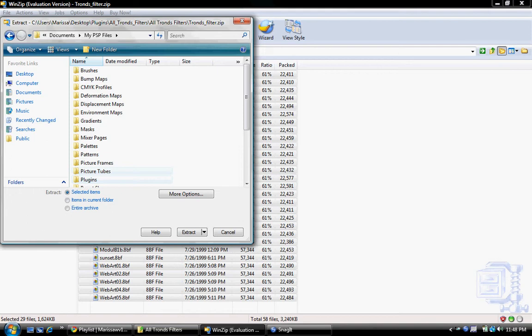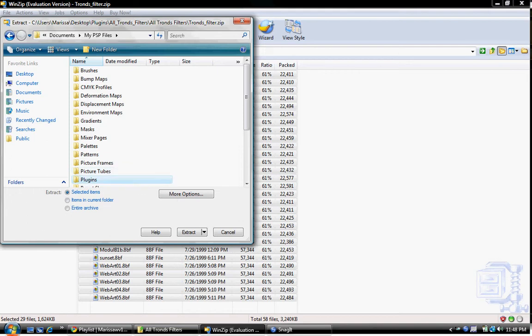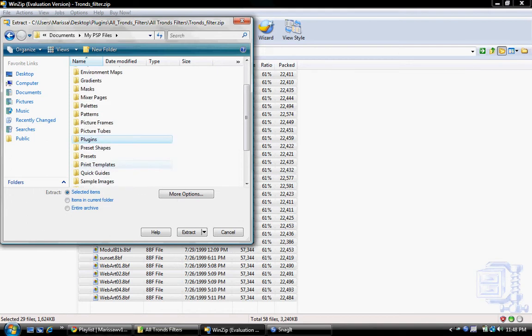And then go to, but actually sometimes your program won't come with a folder called Plugins, so what you do is once it doesn't, just make a new folder in Documents My PSP Files and call it Plugins.